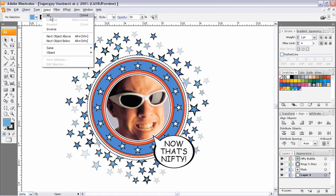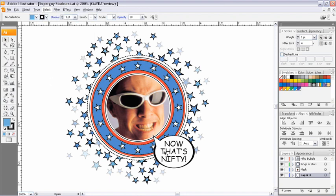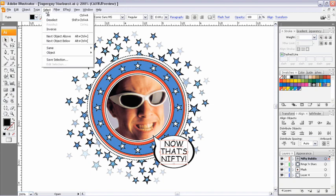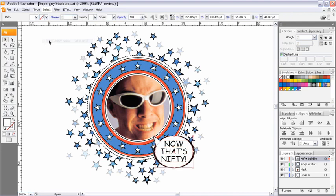Of course I have Select All, no big deal. I also have Select Next Object Above and Next Object Below. I'm going to select my text over here in the word bubble, and I'm going to go up to my Select menu and tell Illustrator to select the next object directly below my text. That happens to be this white oval that I have here.